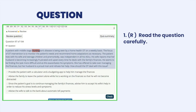Now I'm going to read the question out loud. A patient with middle stage Huntington's disease is being seen by a home health OT on a weekly basis. The focus of OT intervention is to monitor the patient's needs and recommend home adaptations as necessary. The patient lives with his wife and teenage children and premorbidly was independent in all his ADLs. His wife reports that her husband is becoming increasingly frustrated and upset every time he deals with the family's finances. He seems to be finding the task more difficult, and as this exasperates his symptoms, she has offered to take over managing the finances, but her husband is a proud man and refuses her help. How should the OT deal with this issue?